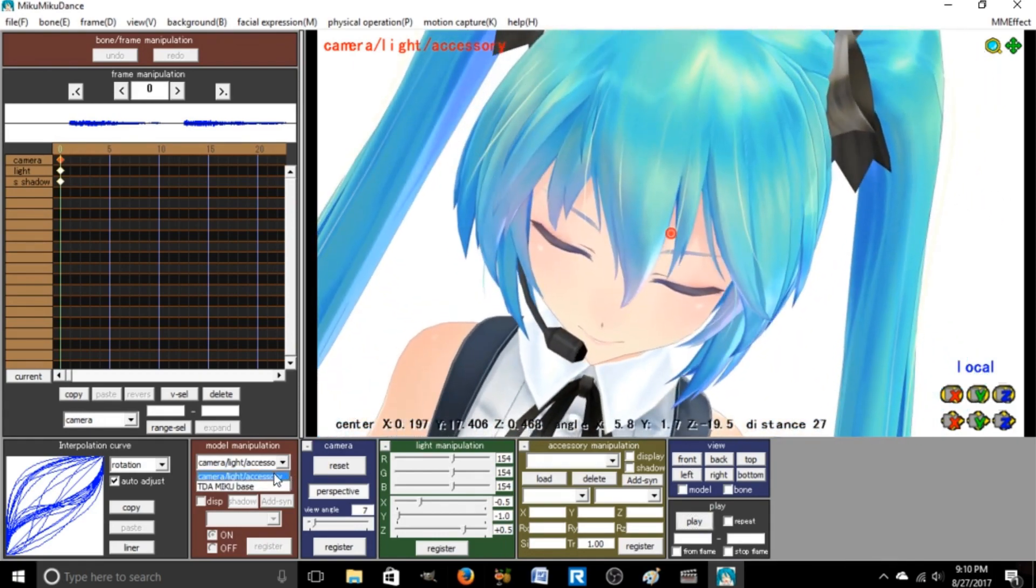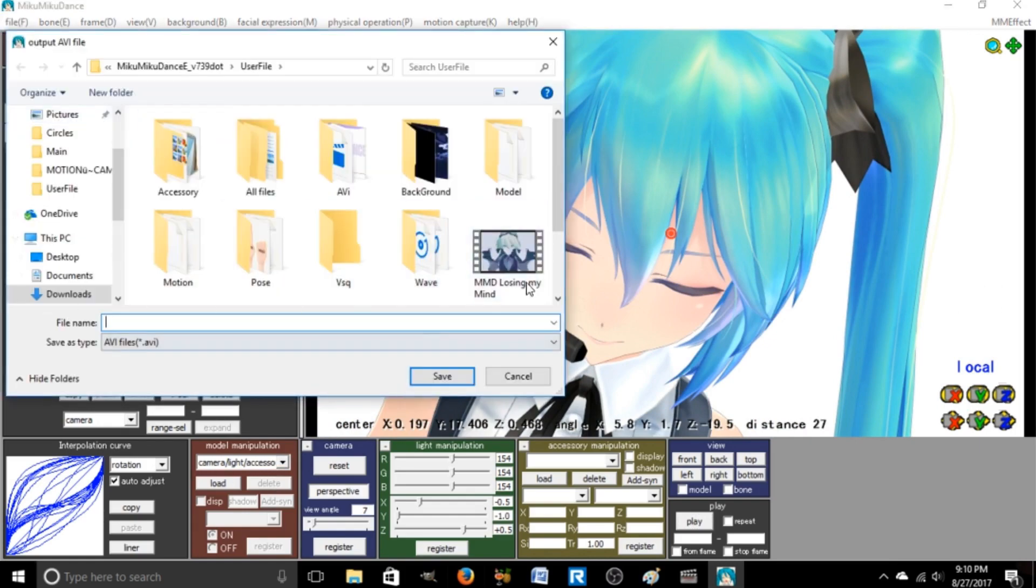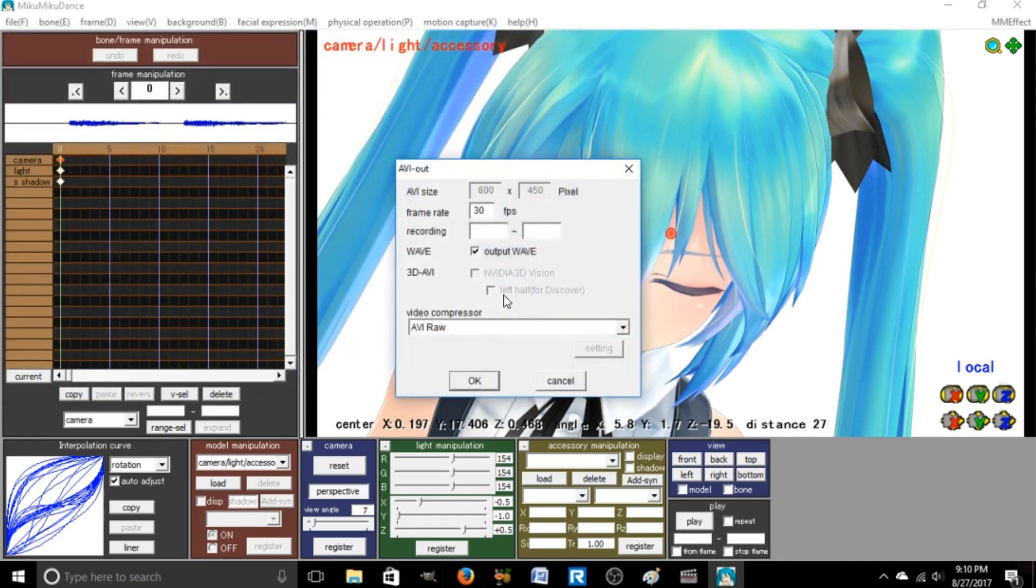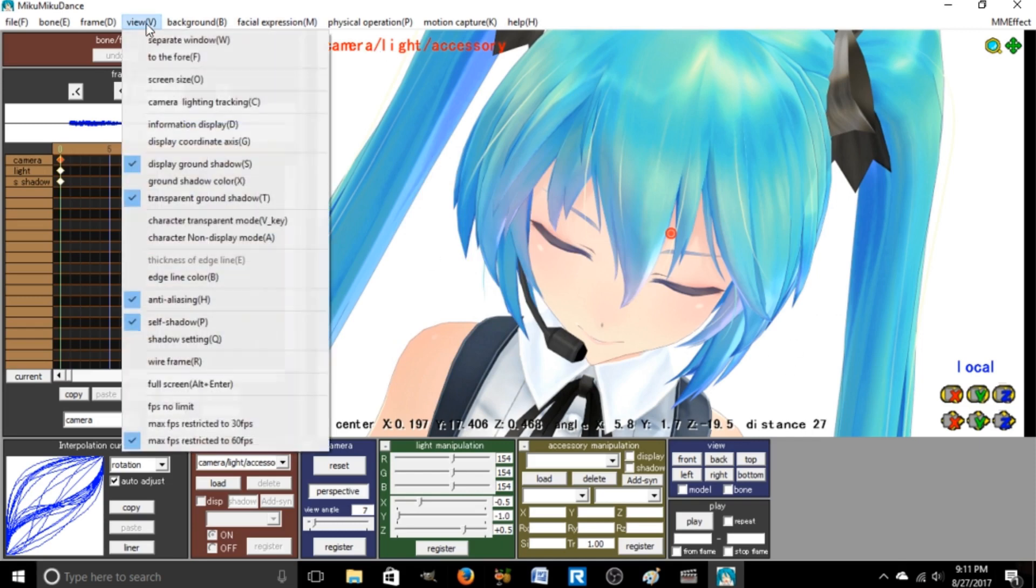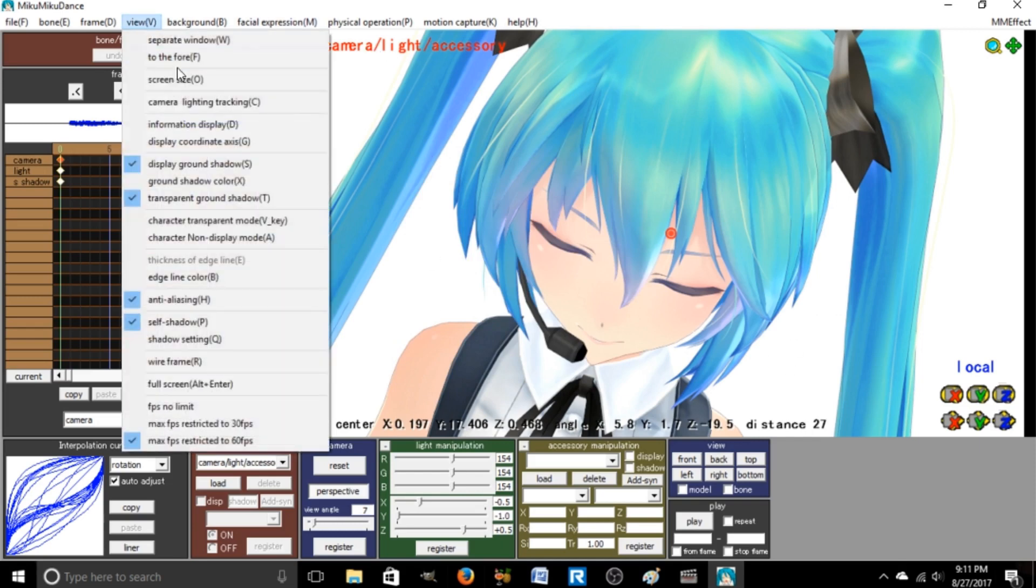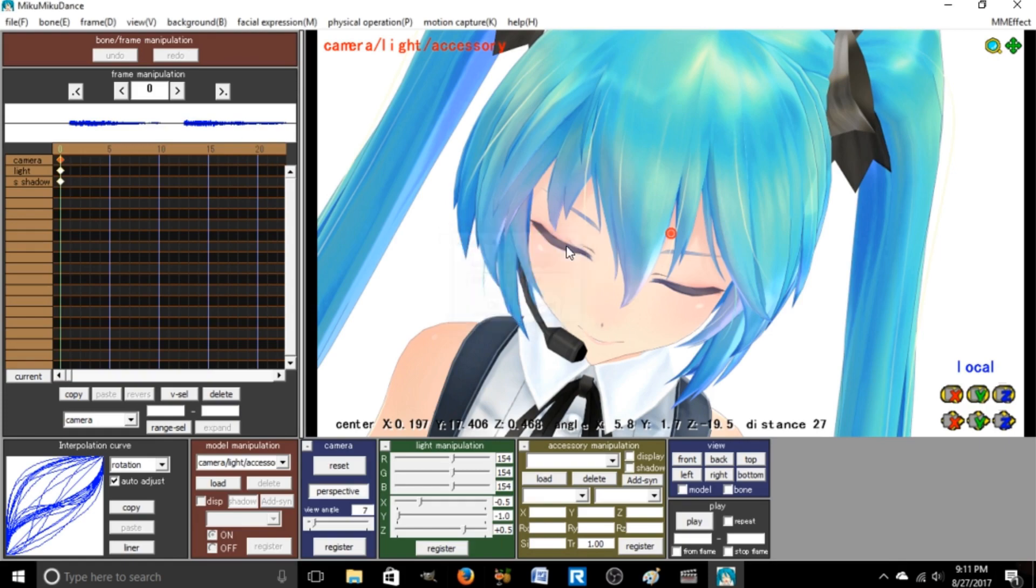Basically, make sure you're on camera light accessory when you go to render to AVI file. When you first start up MMD, it's going to be like a square, and you're going to want to go to view, screen size, and then change it. This is the smallest one I can think of, but it's basically 1080, 1920, I believe.